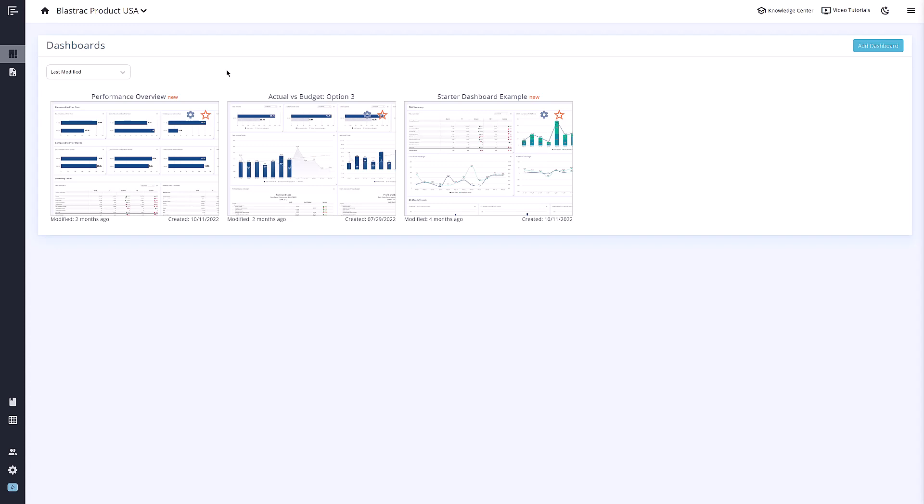Dashboards are a tool used for sharing important information and business intelligence. Reach Reporting allows you to customize your dashboards with your own metrics and financial statements.